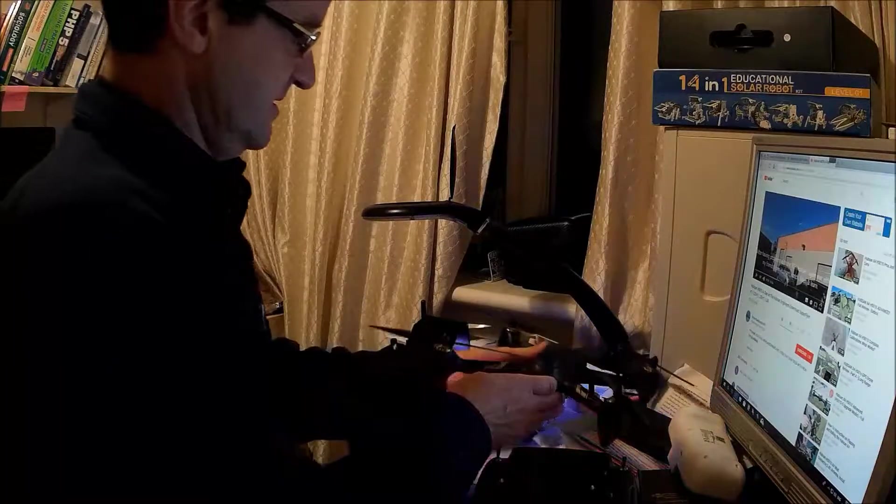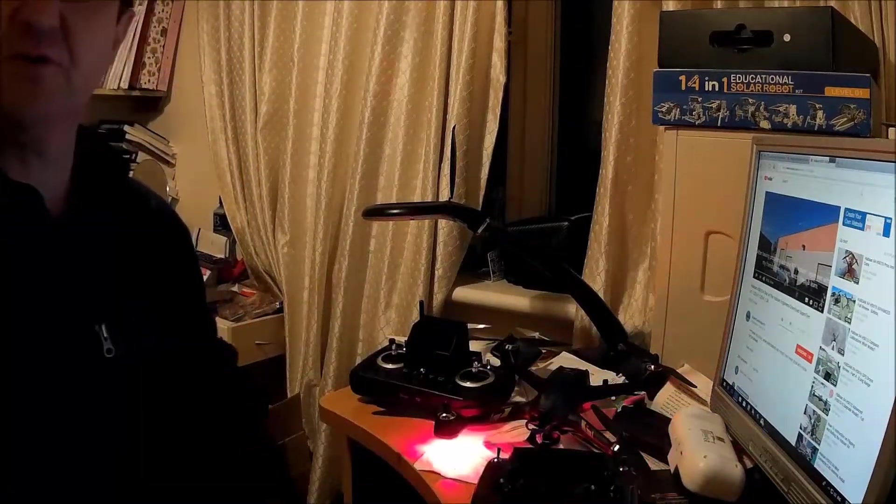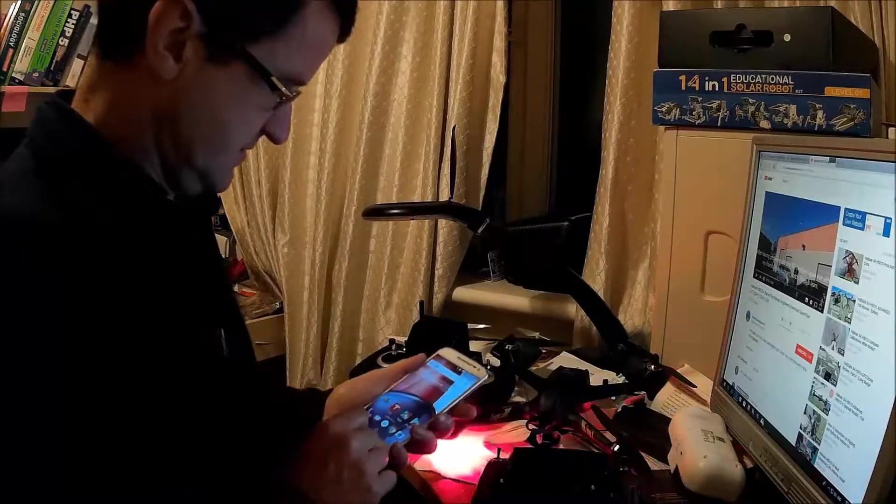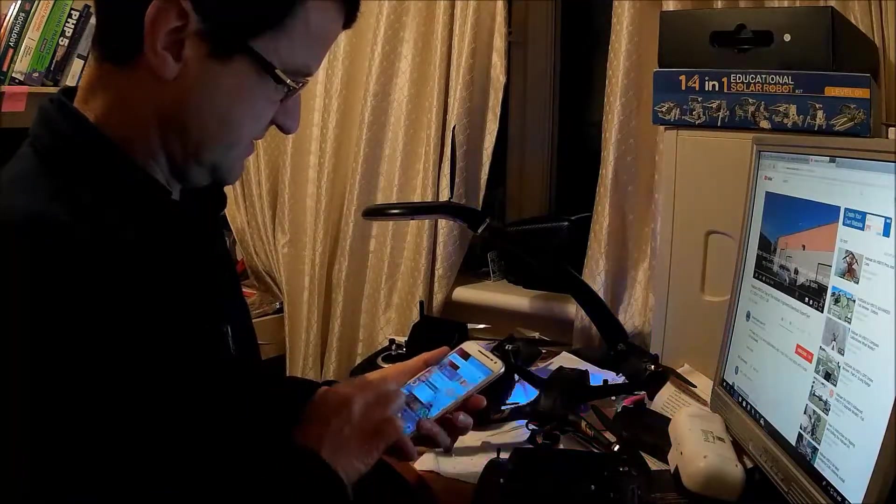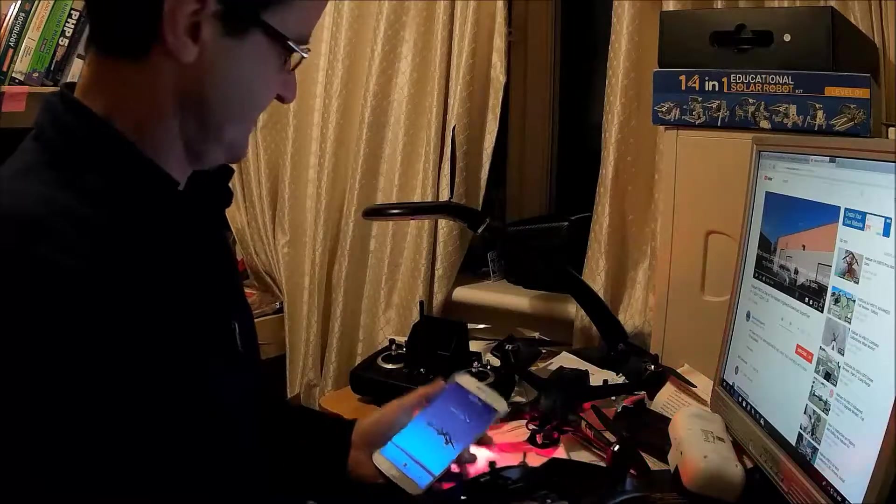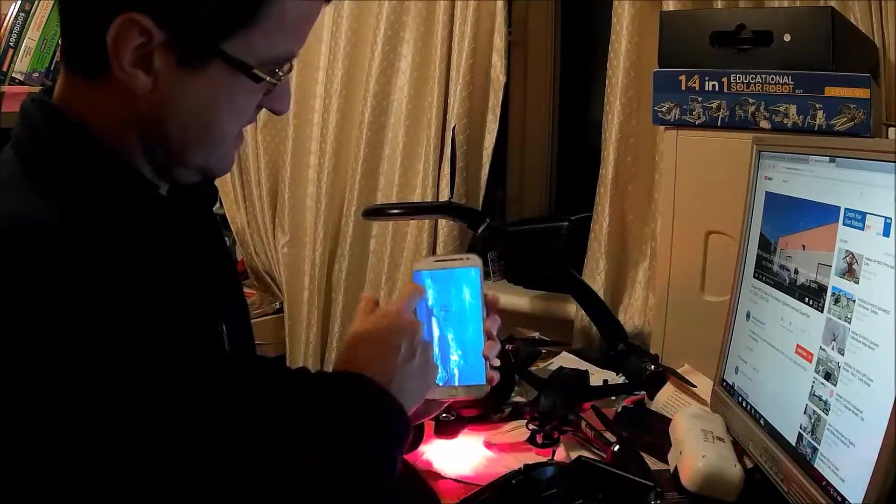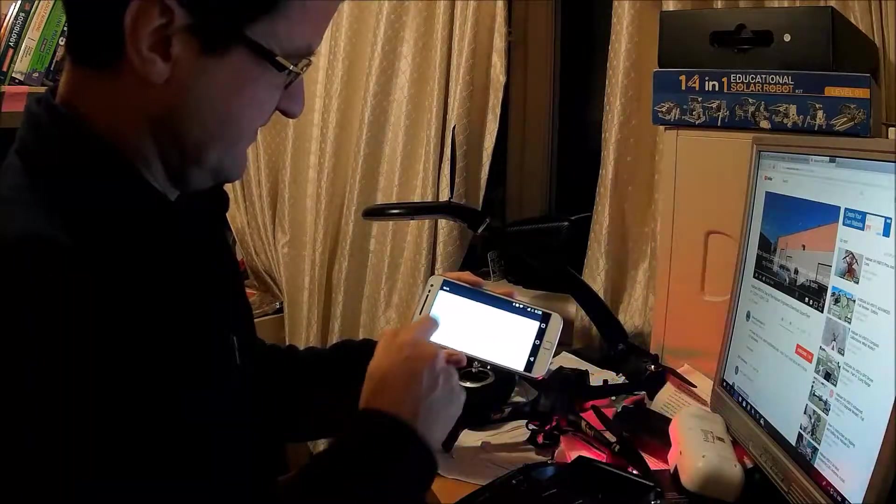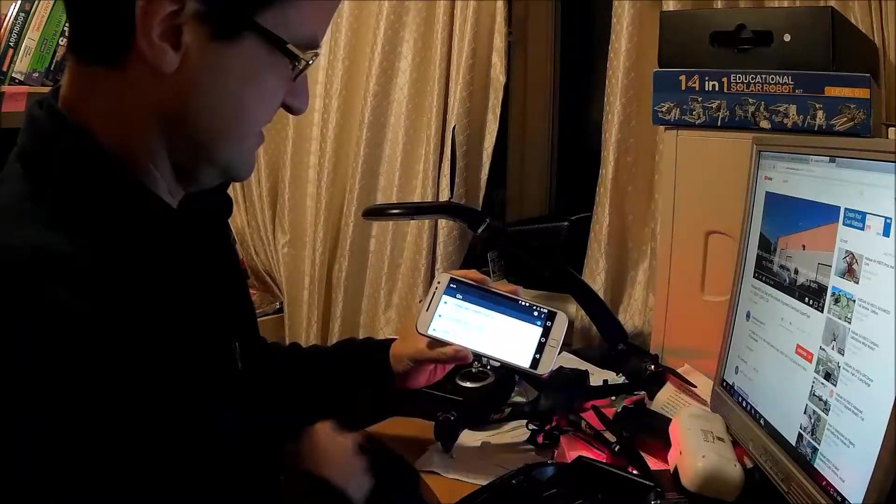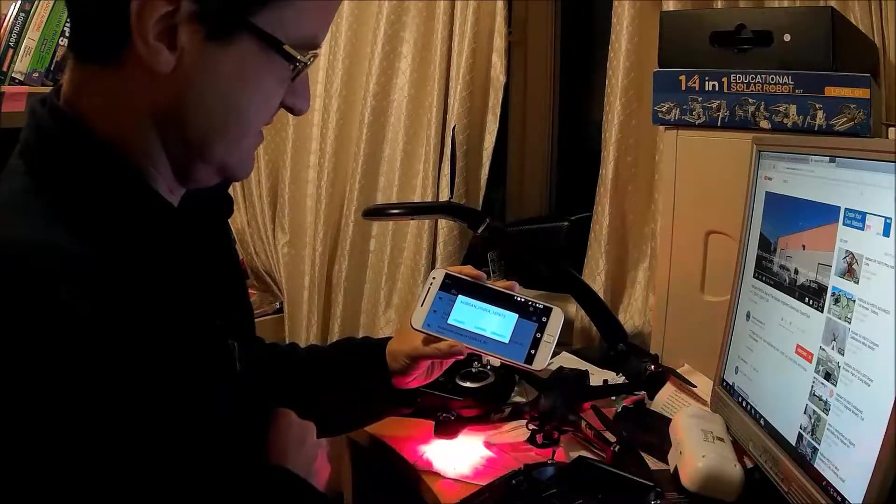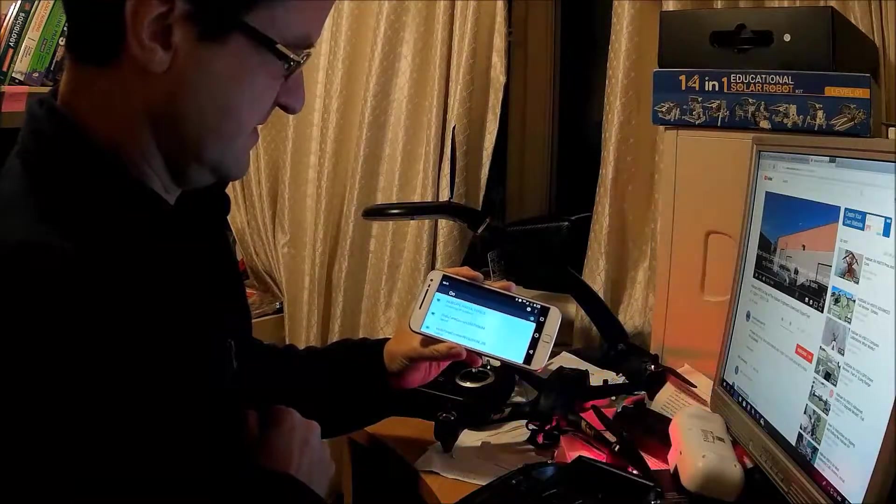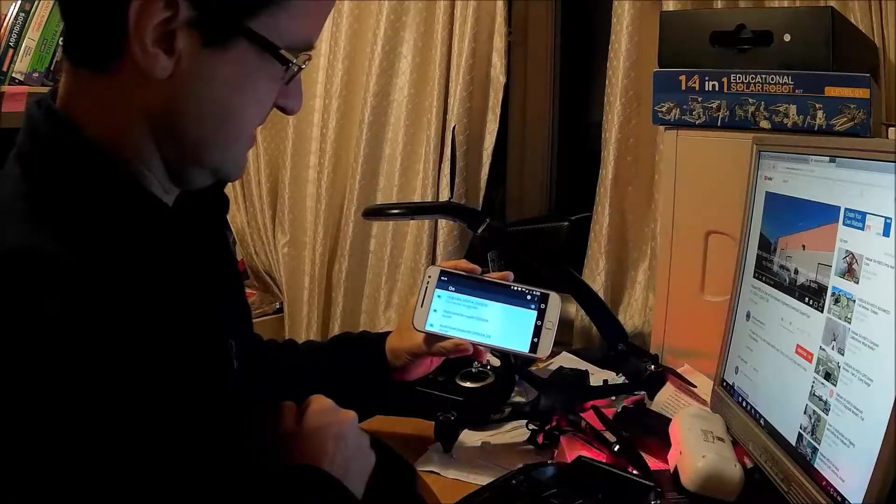If I want to connect my phone, just to prove that the quadcopter is actually working. Enter the app, go to Wi-Fi settings, connect. Connected.